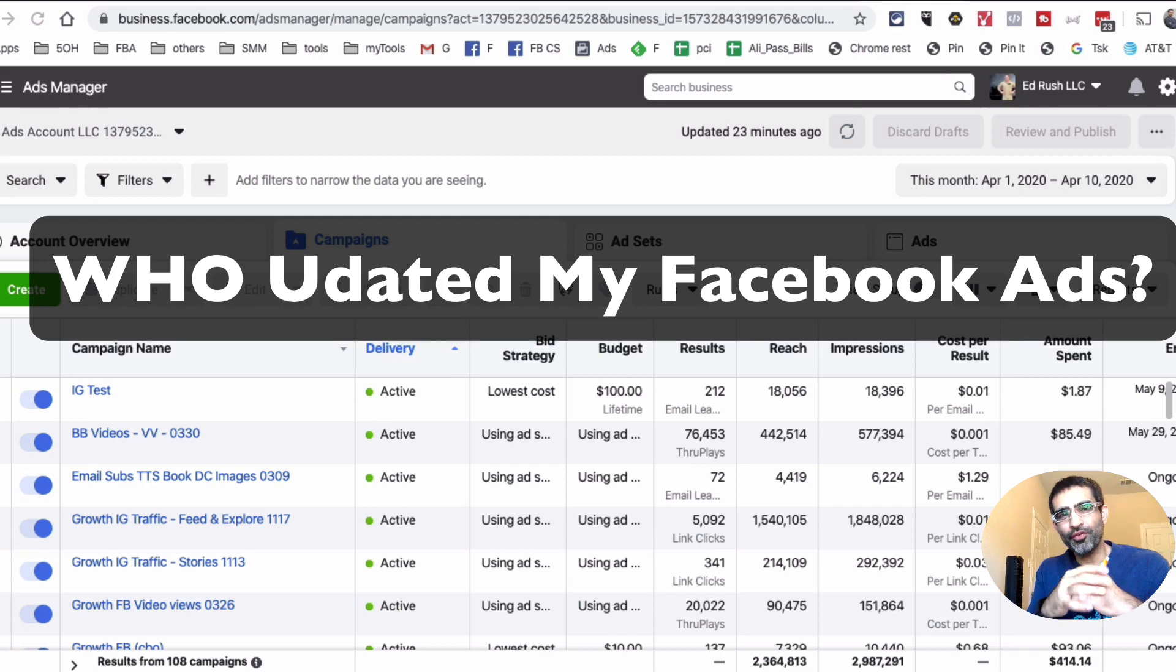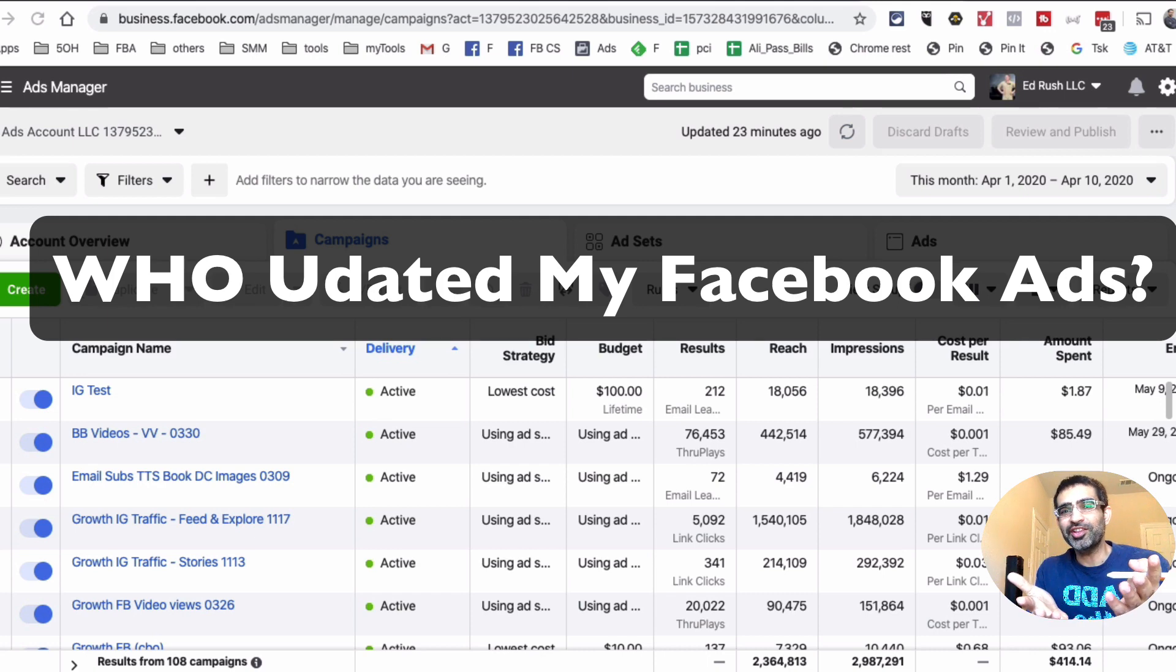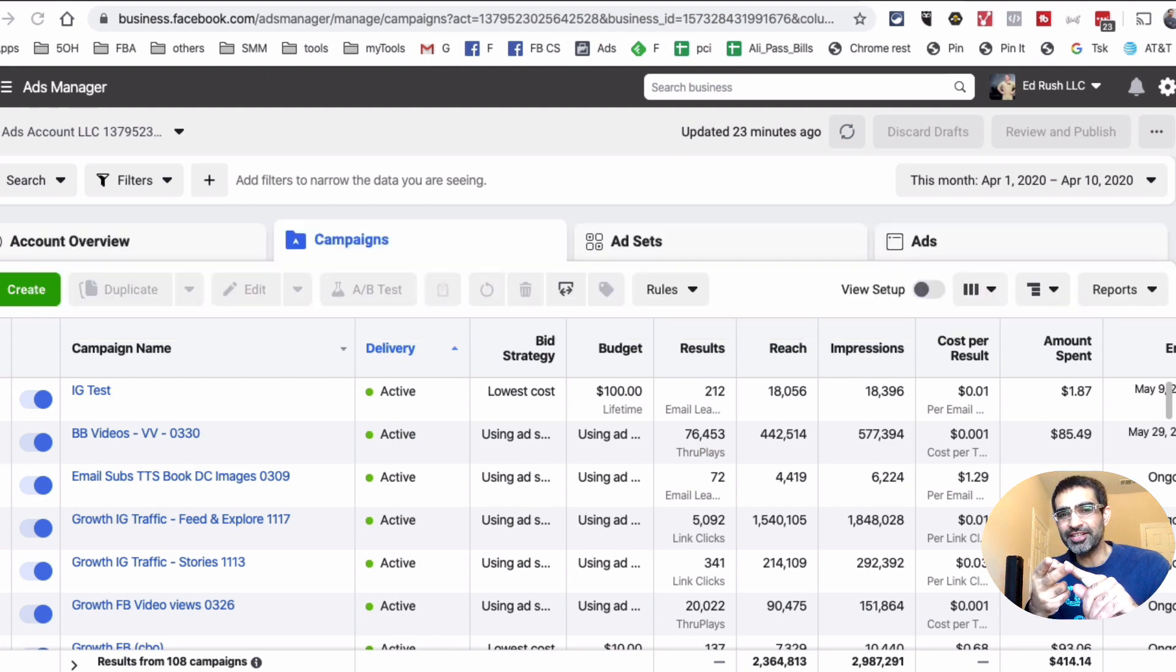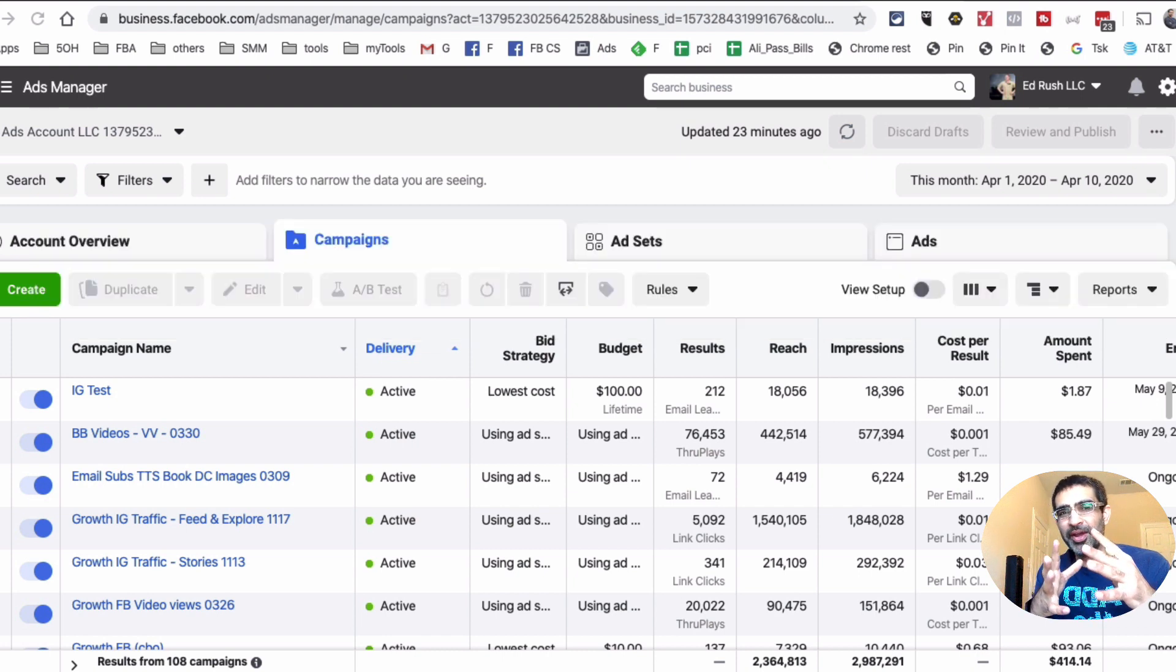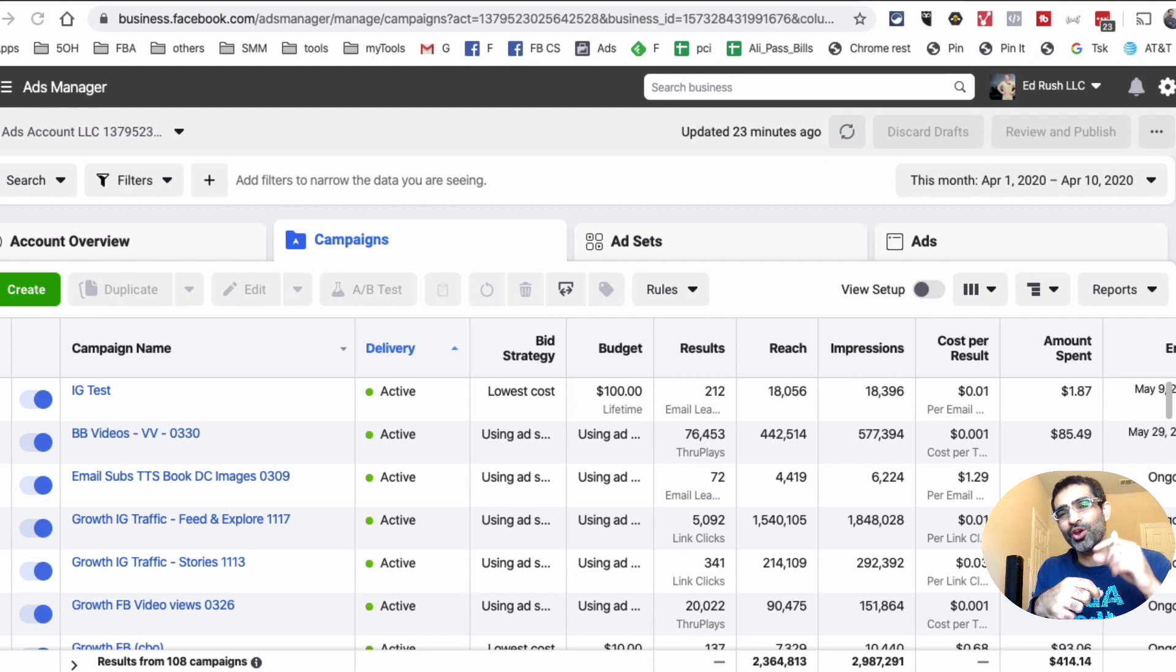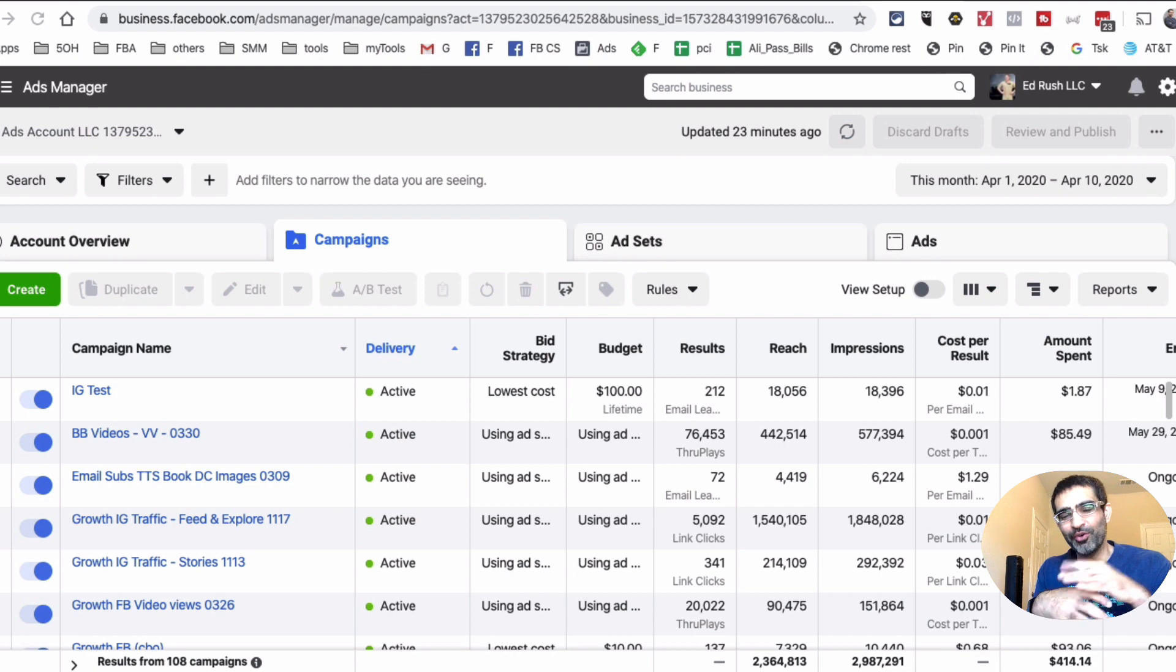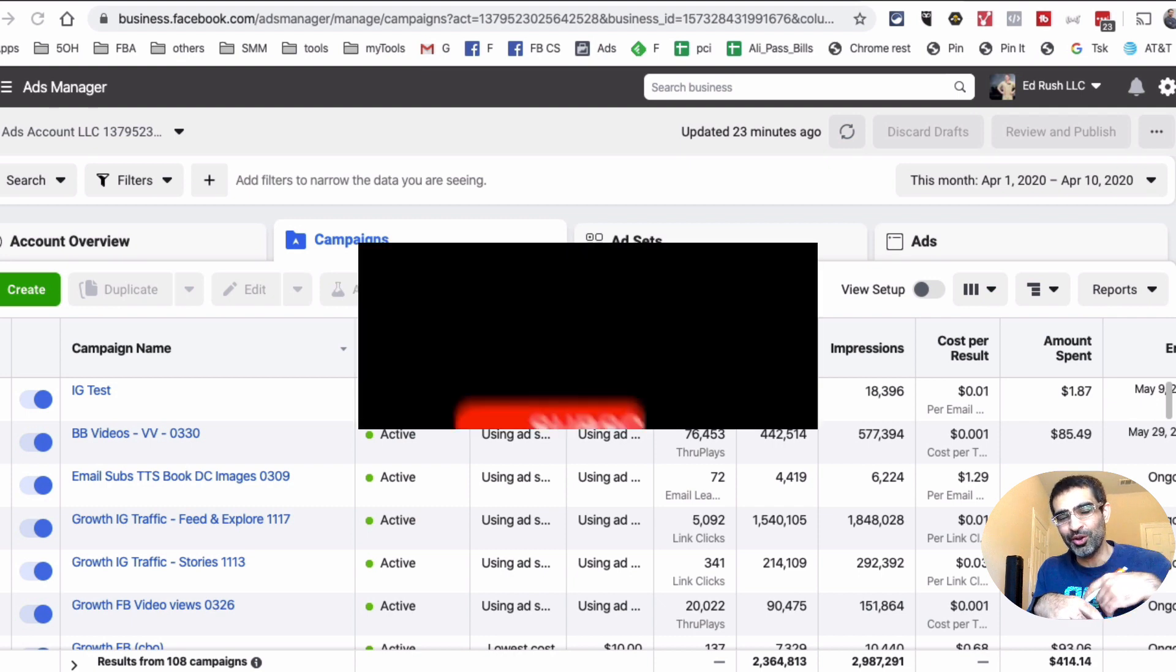So who made changes to your Facebook ad account? Well, it's someone that you gave access to, right? But if you have your team, maybe an agency, and maybe a freelancer—multiple people managing your Facebook ad account—how do you know specifically who made the change? That's what we're going to see in today's video.